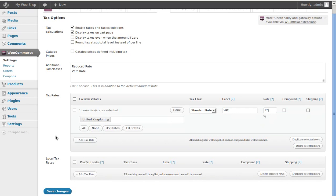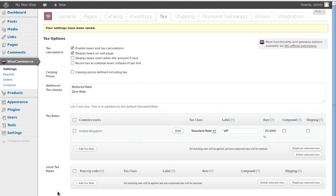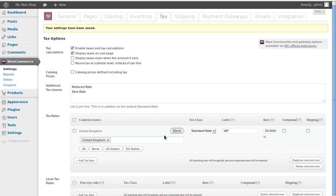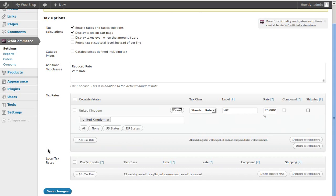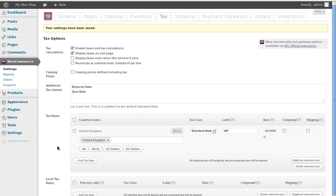That's all we need to do, then we just click Save Changes. You can add as many countries as you want here — it depends on which countries you want to deal with. Anyway, let's click Save Changes and move on to shipping, so click the Shipping tab.